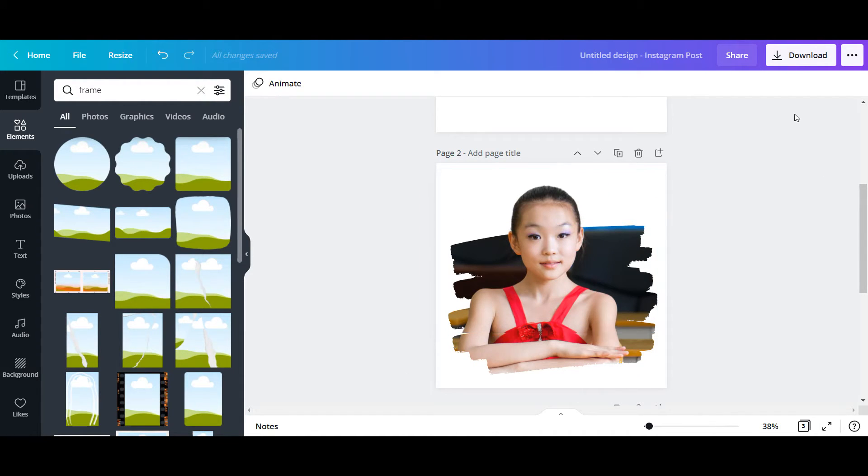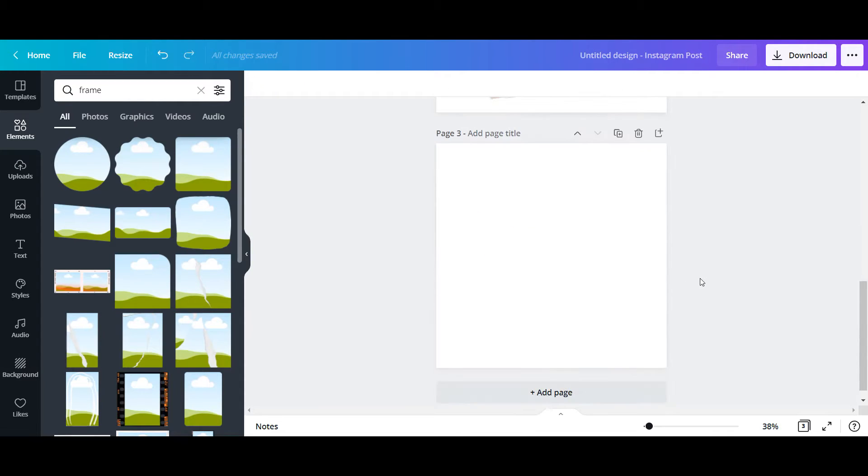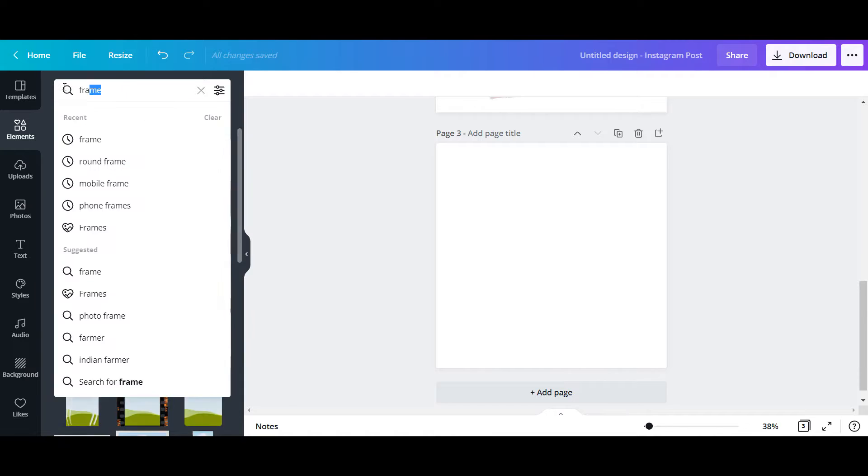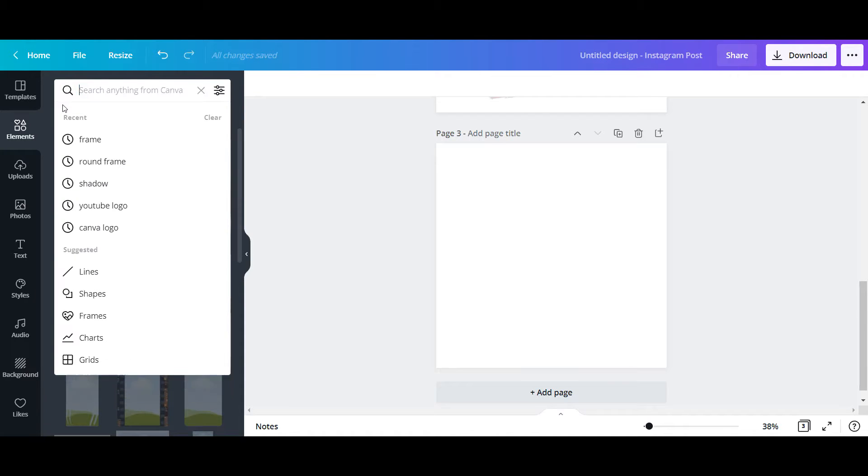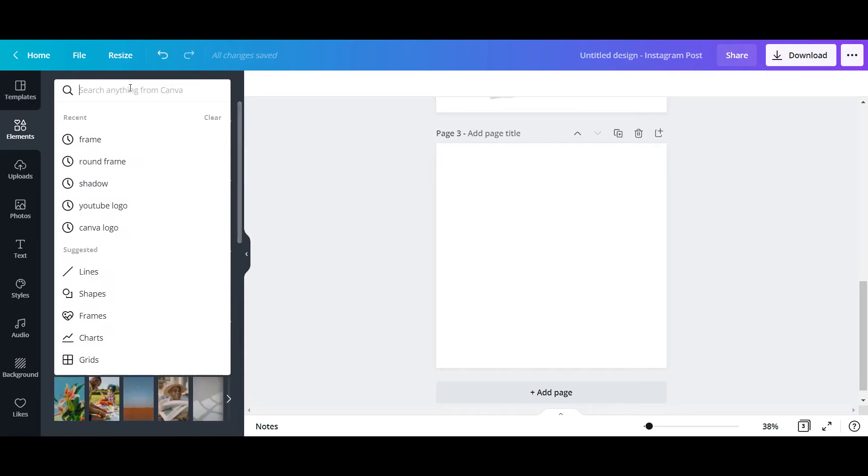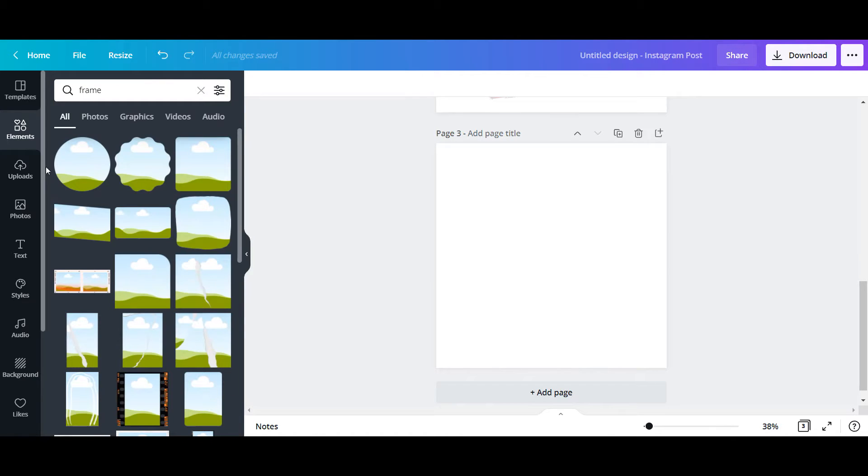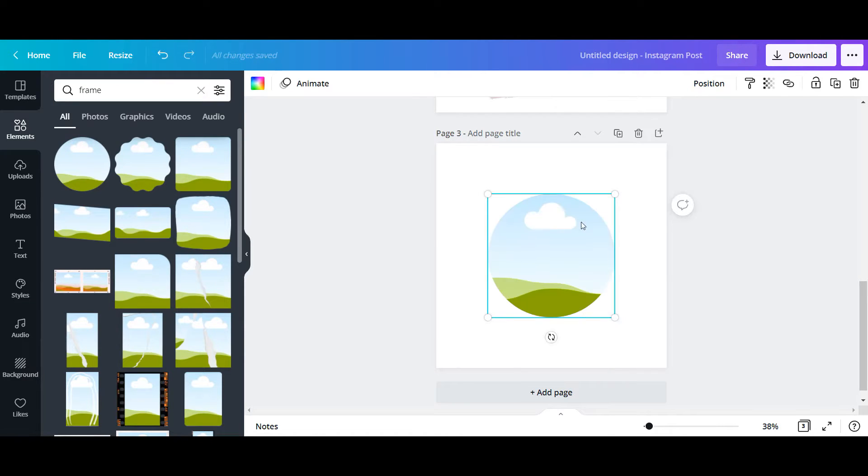This entire effect I'm going to recreate. I've taken a new page. First I will choose one frame. You need to go to Elements and type 'frame'. You can choose any - I'm going to take this round one and keep it aside.